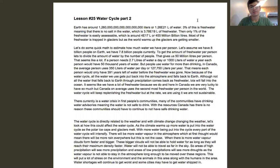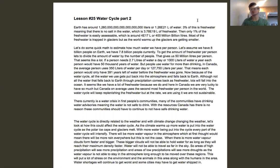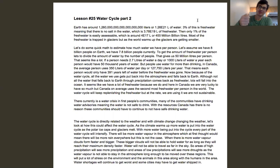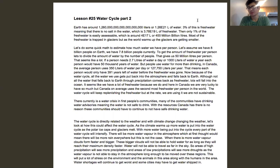Earth has about 1.26 times 10 to the 21 liters of water on it. That's a lot — about 1,260 billion billion liters of water. That's all the water on Earth, and this is an estimation. We haven't gone through and measured it accurately, but we have ways to estimate it pretty closely.